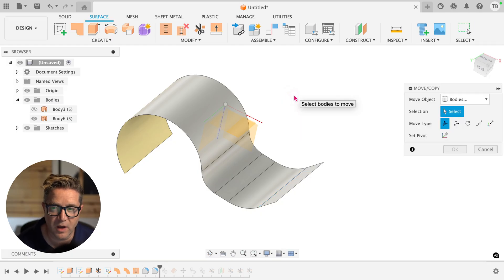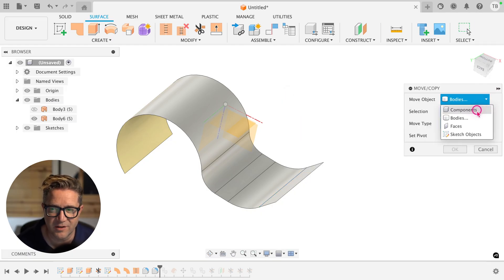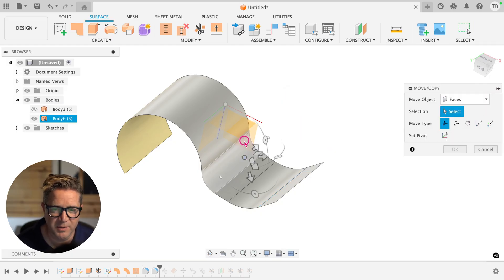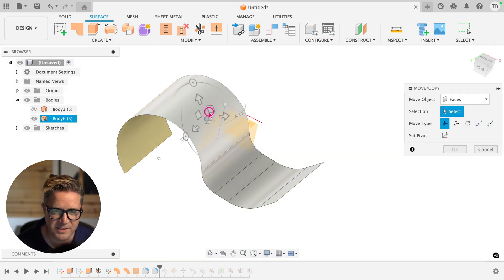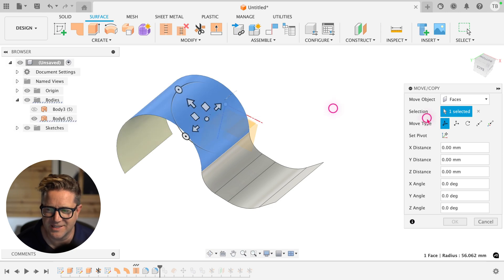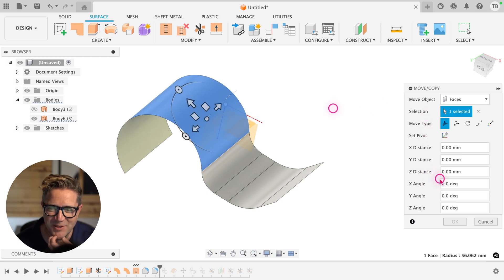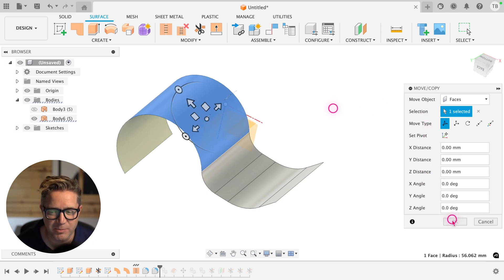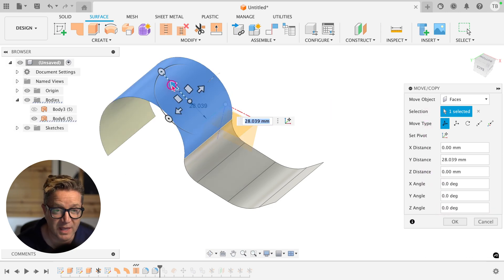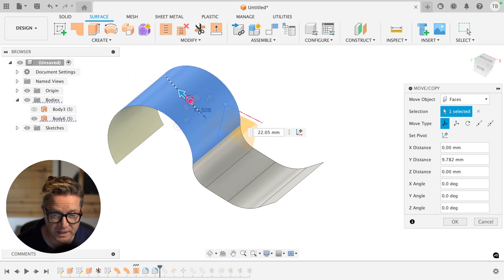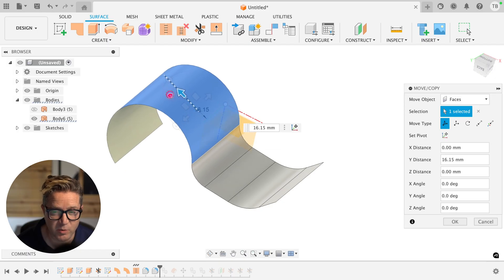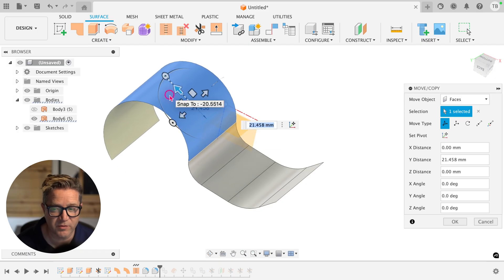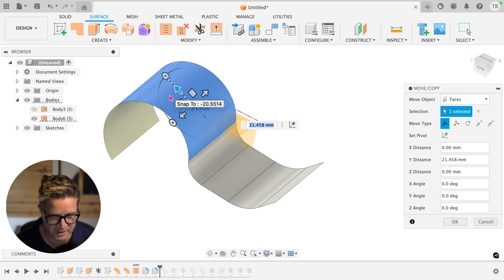If you go to move copy and choose face, unfortunately this fails. Because for some reason, I still don't understand why, you don't get a copy option here. You can move it and change where this is solving, but you're not making a copy. Hit escape.